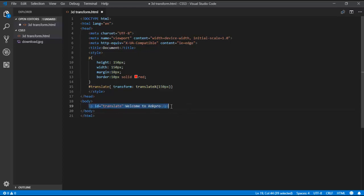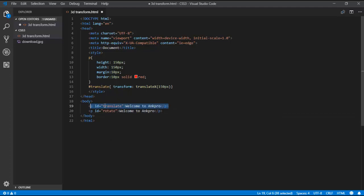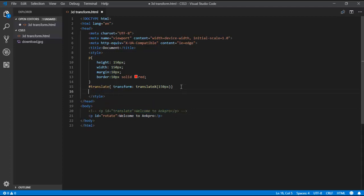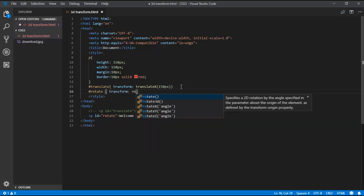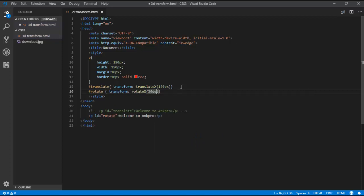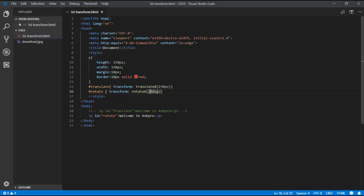Now I am taking one more tag with id 'rotate'. I comment out the previous transform and apply transform: rotateX with an angle of 20 degrees. Let's see the output — it is rotating, kind of like a flip. If I use 180 degrees, the element is fully rotated 180 degrees along the X-axis.